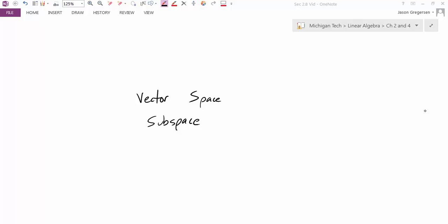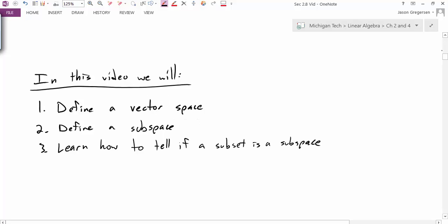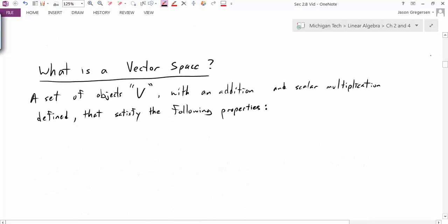Hello, everyone. My name is Jason Gregerson. In this video, we're going to talk about vector spaces and subspaces. Specifically, we are going to first define what a vector space is, then define what a subspace is, and then learn how to tell if a subset is a subspace. So we'll start off with our first definition: what is a vector space?